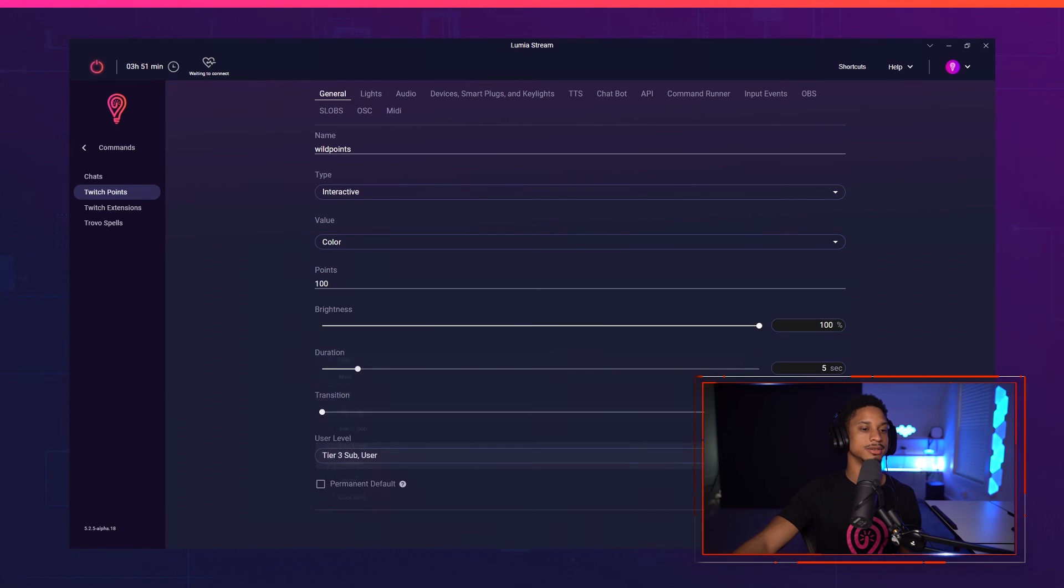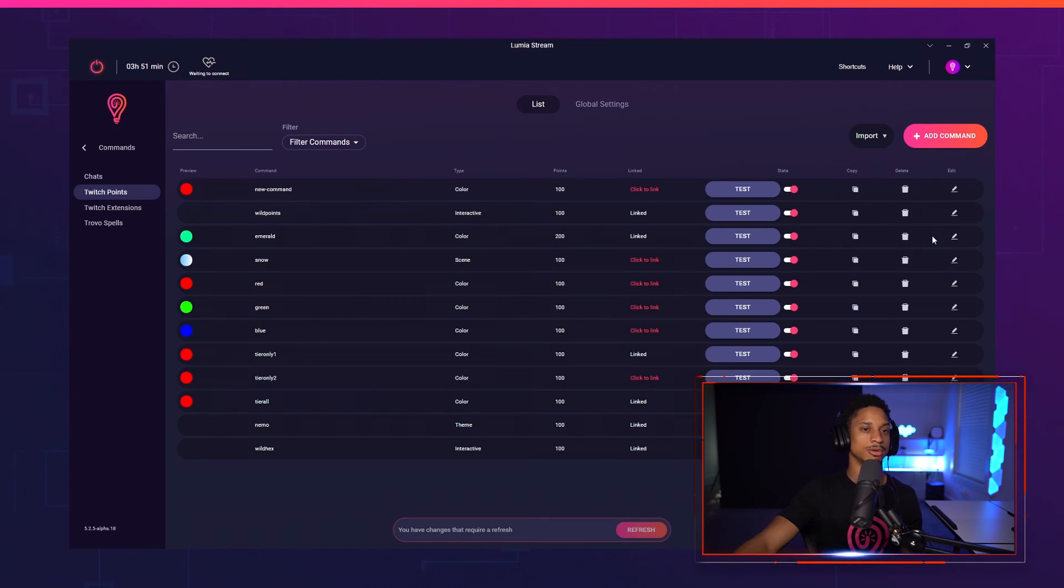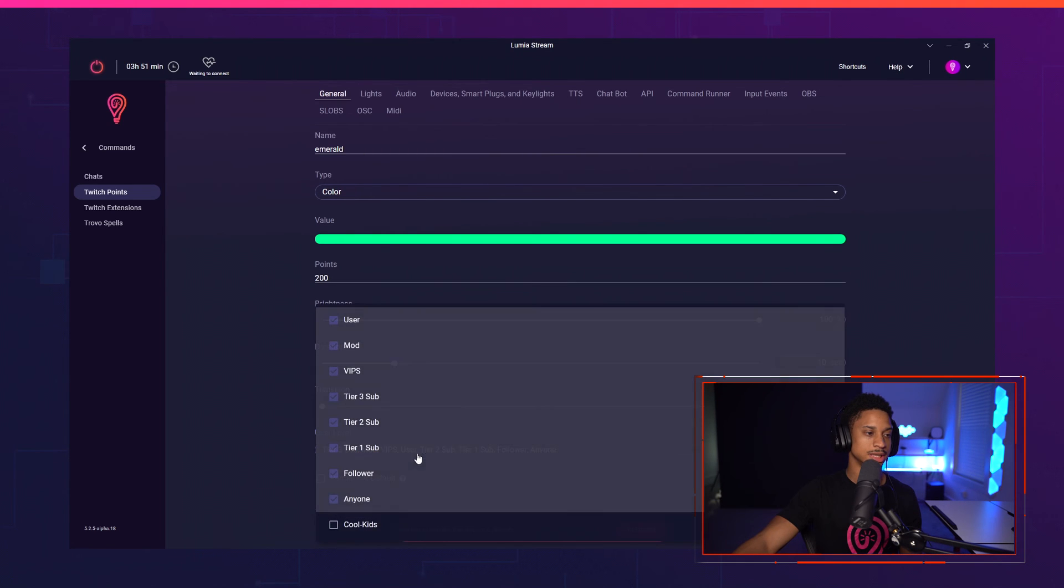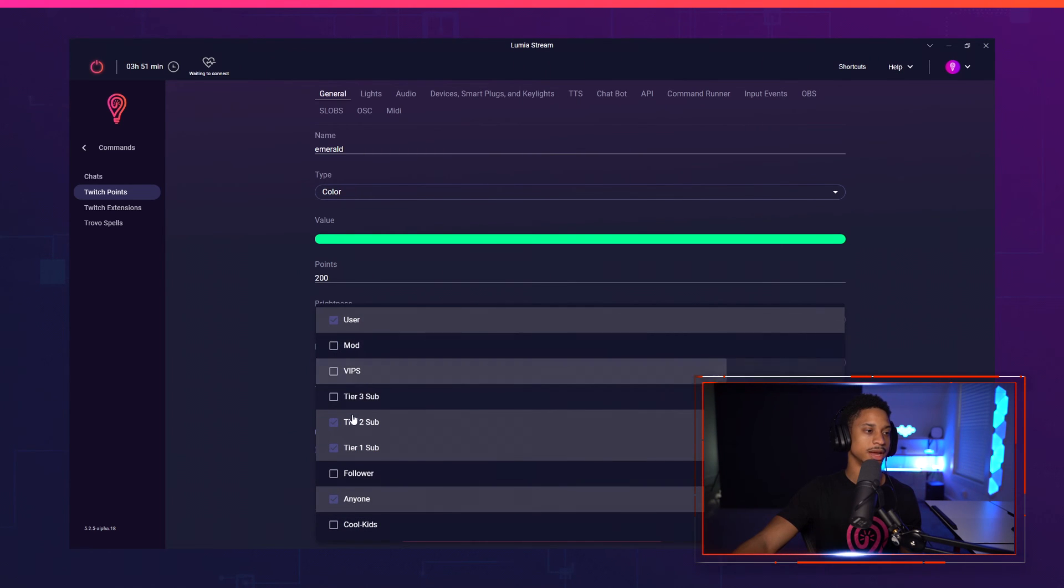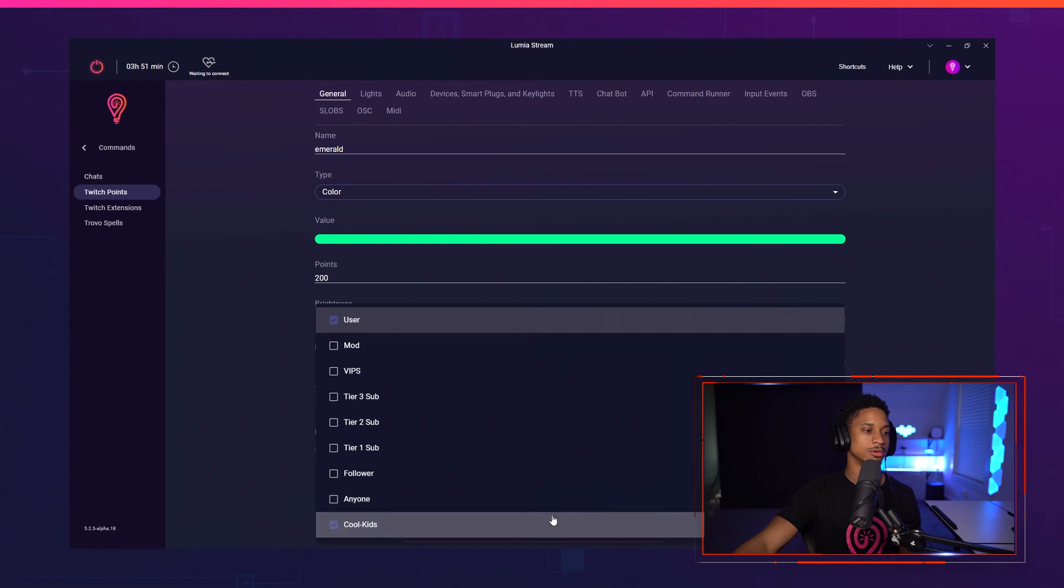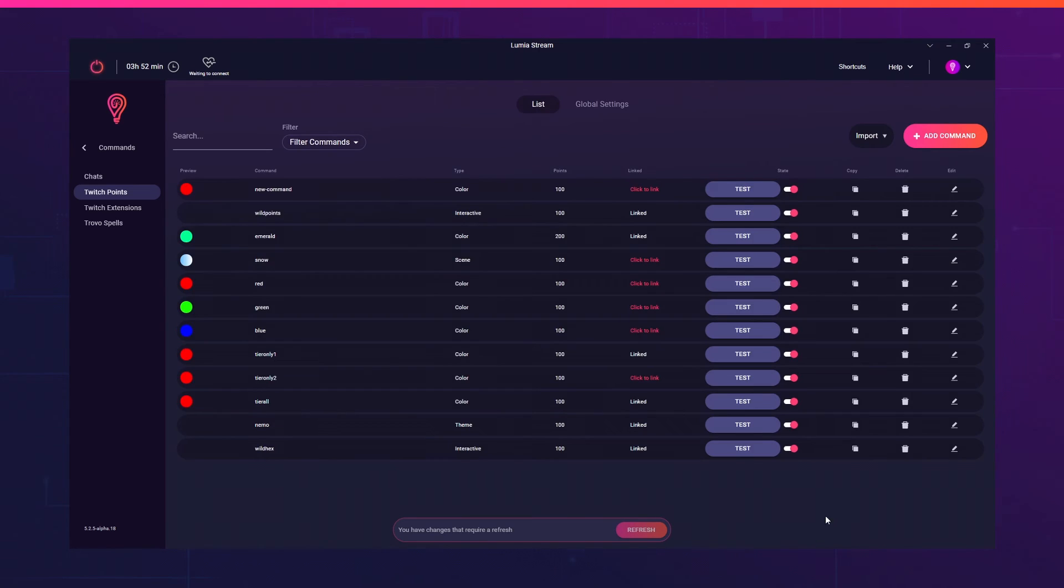Well, yeah, myself and tier three subs for wild points and an emerald. Let's say I just want cool kids to be able to use this. So I'll mark everyone off except cool kids. And I'll press apply.